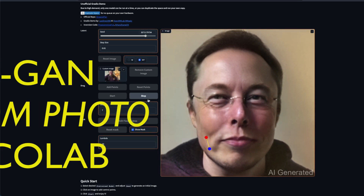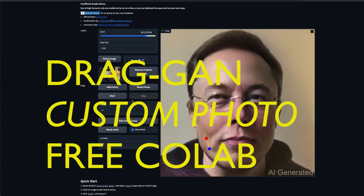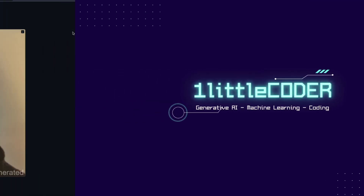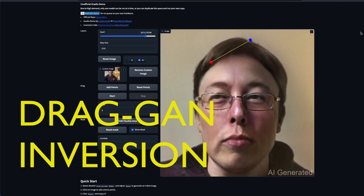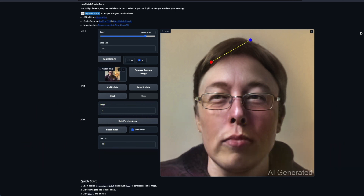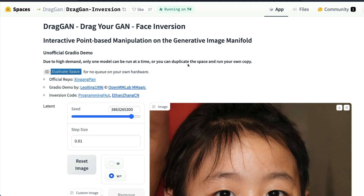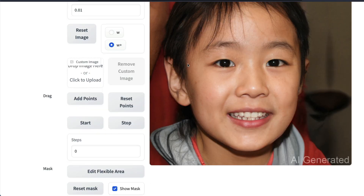DragGAN is amazing and in this video you will learn how to use DragGAN inversion on a Google Colab notebook with a free GPU. DragGAN is a popular technique where you can drag a GAN-generated image to make changes. DragGAN was not possible with custom images until very recently, when DragGAN inversion was introduced — you can upload an image, create a GAN inversion version, and then drag it. There is an amazing Hugging Face repo available as a Space where you can try it out, but if you want to do this on Google Colab, follow the rest of this tutorial.